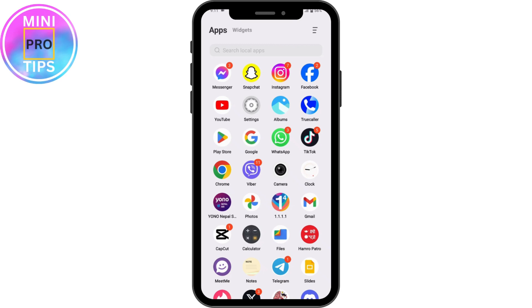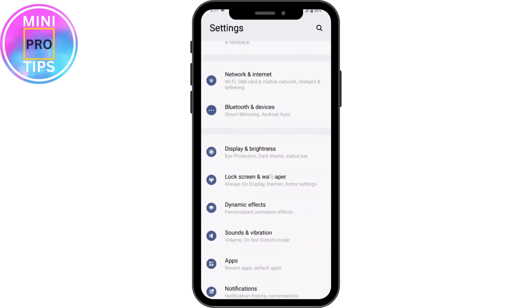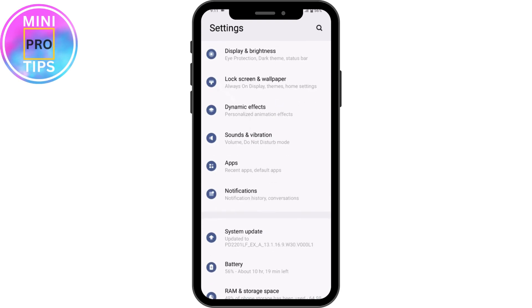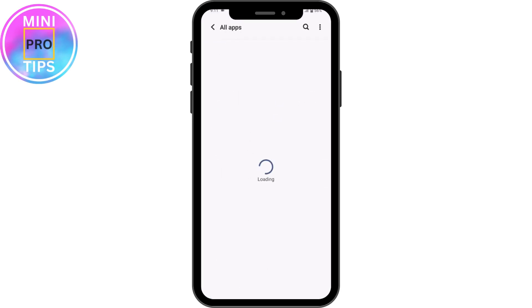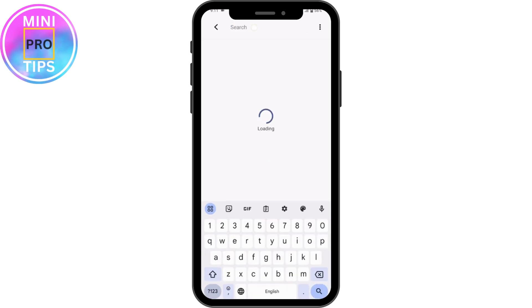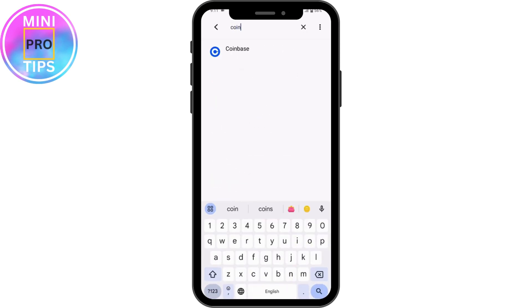If that still doesn't fix your problem, open up your Settings, then scroll down and go to Apps. Under Apps, go to 'See all apps', then tap the search icon in the upper right and search for Coinbase.